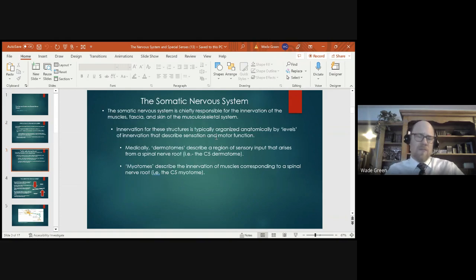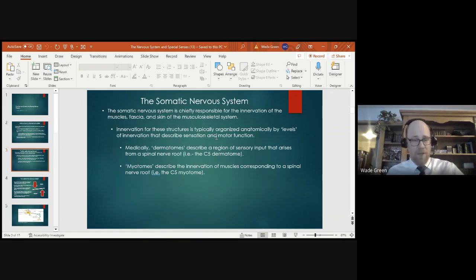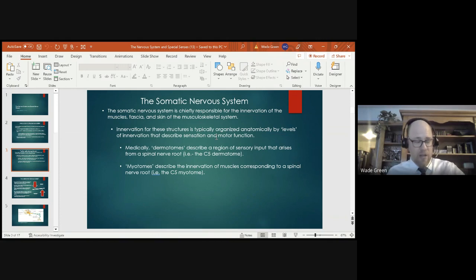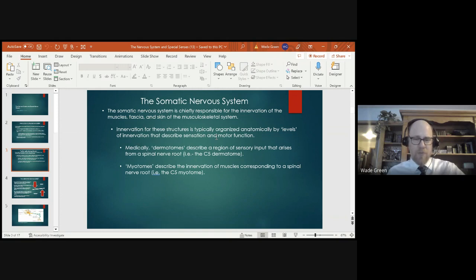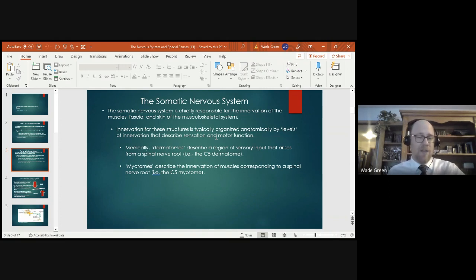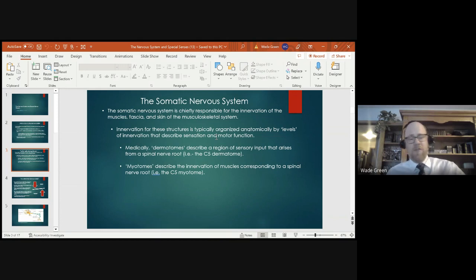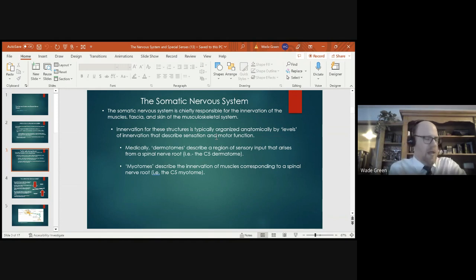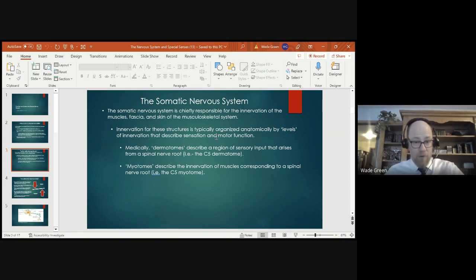We know based on anatomy and physiology that we have two divisions of the nervous system. We have the somatic nervous system that controls limbs, skeletal muscle, those types of things. And then the autonomic nervous system, which controls visceral organs. The somatic nervous system is chiefly responsible for innervation of muscles, fascia, and skin. Ultimately the way that those are organized and described anatomically are dermatomes and myotomes.